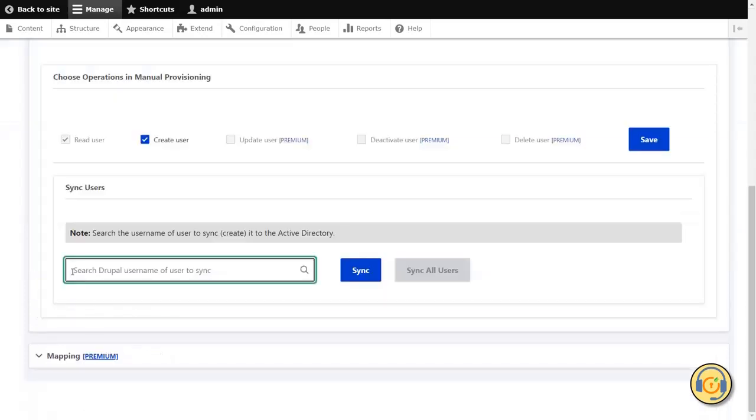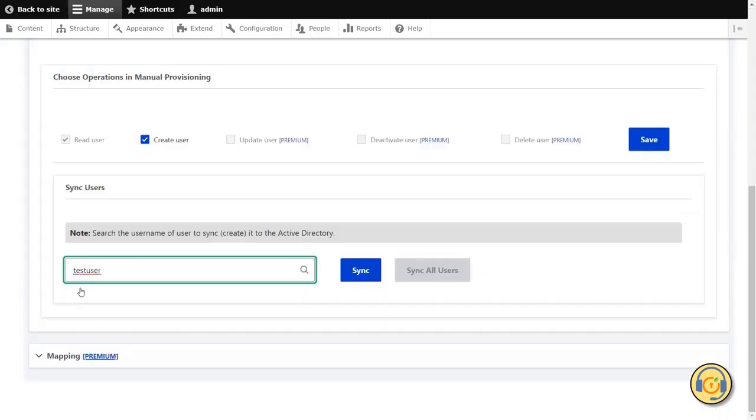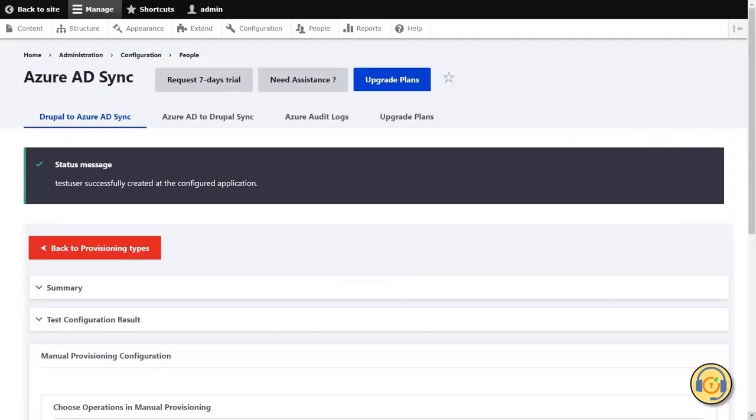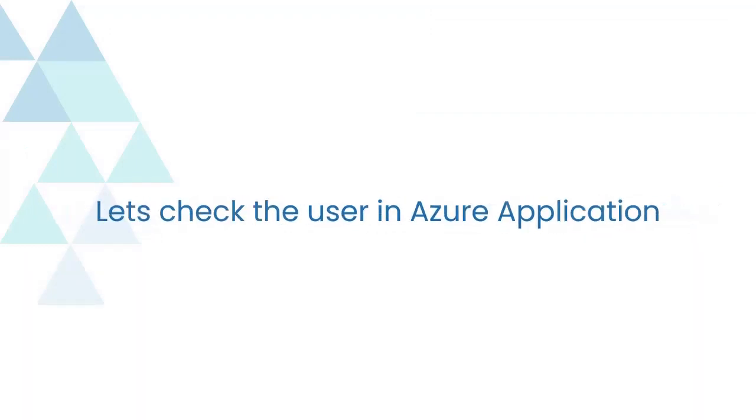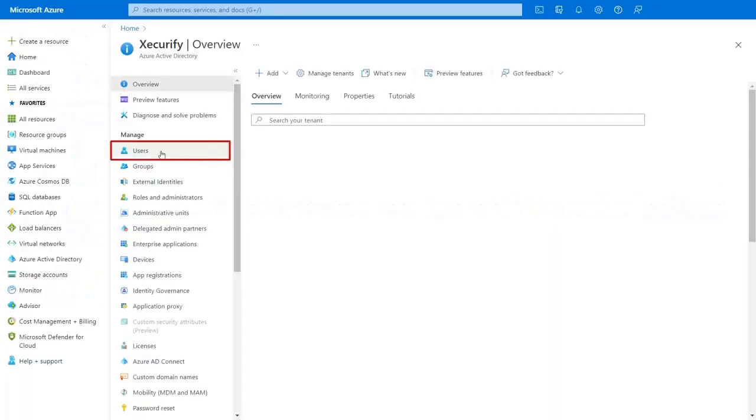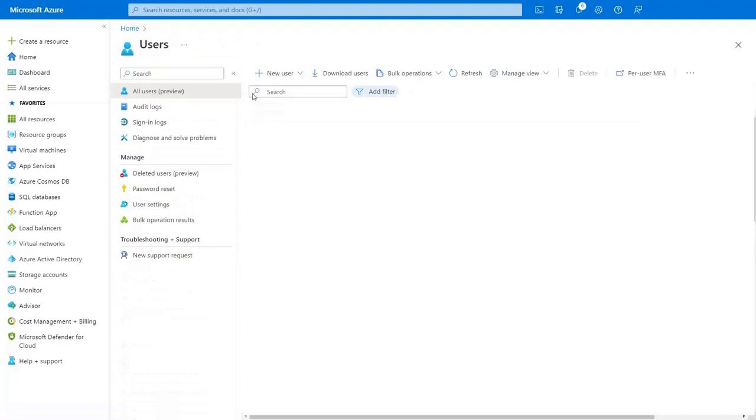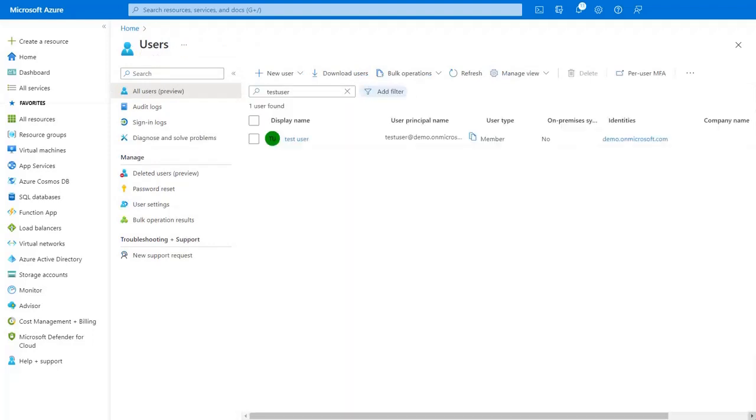Under the Sync Users section, enter the username of Drupal's user and click on the Sync button. Let's check the user in Azure application. Navigate to the Users tab. Search for the user which you have provisioned in Manual Provisioning. User has been successfully created in Azure application.